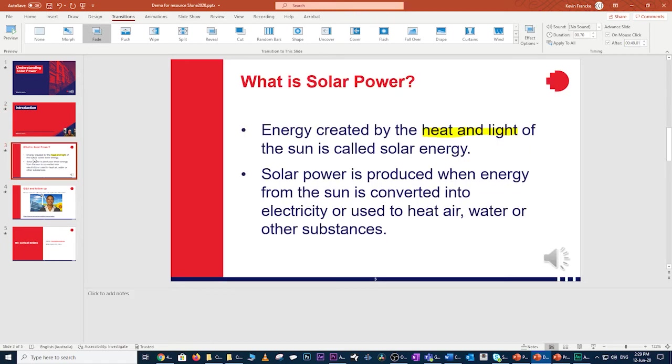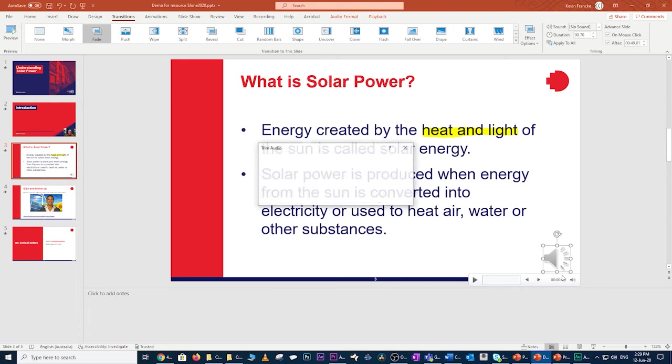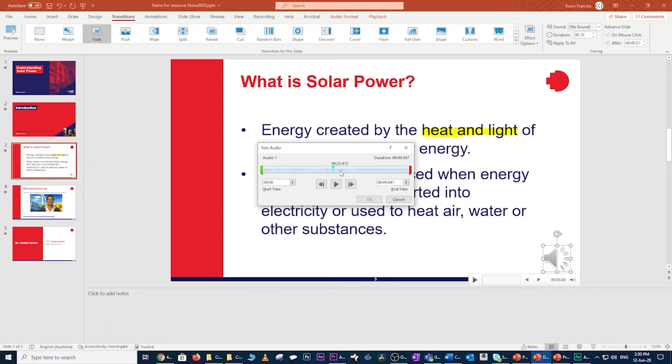I'll click on the speaker icon, right click once again and pick trim. Let's listen to this. What is solar power? Let's explore this. Energy created. So all that section is good. We'll keep moving forward.